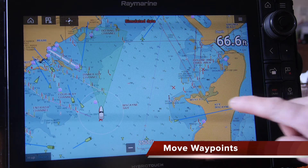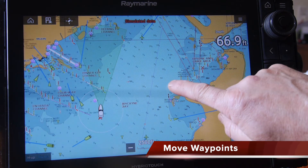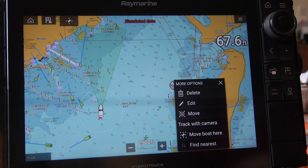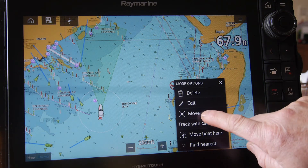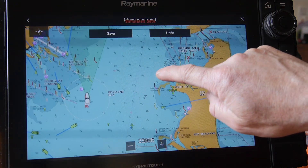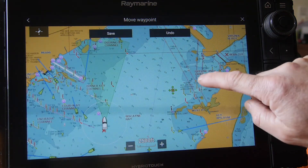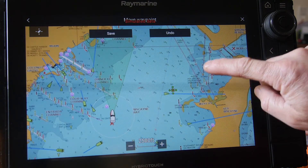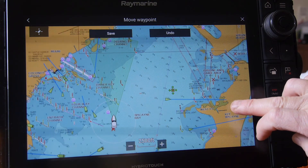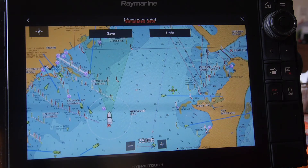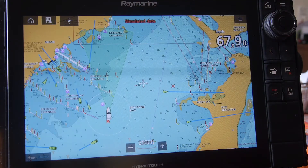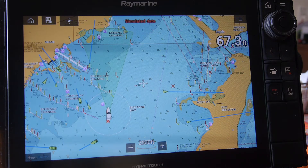Let's try moving a waypoint. Press and hold, then select the move button and you can move it anywhere on the screen. Once you have the position where you'd like it, hit the save button on the top left and the new waypoint position is saved.